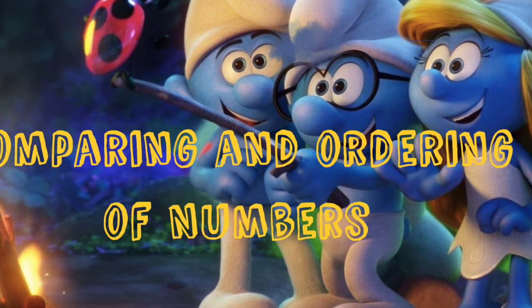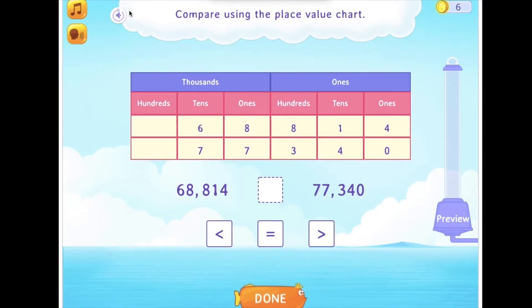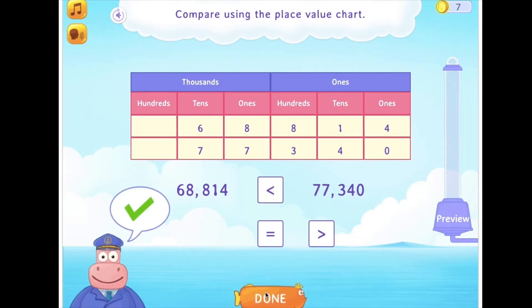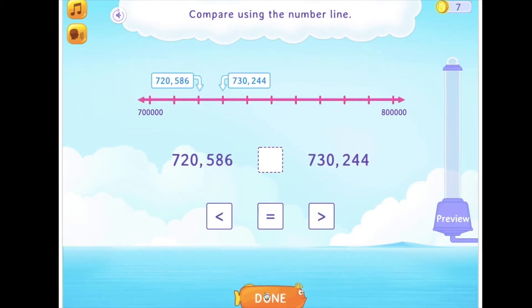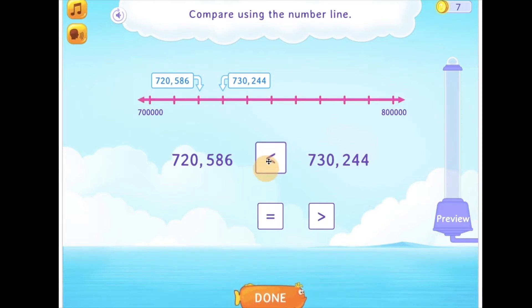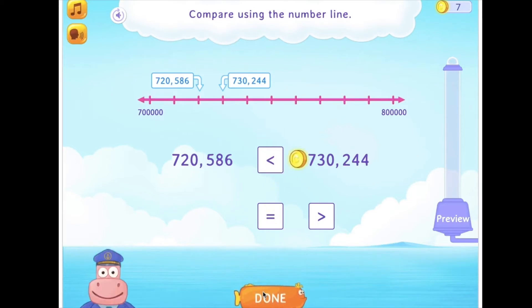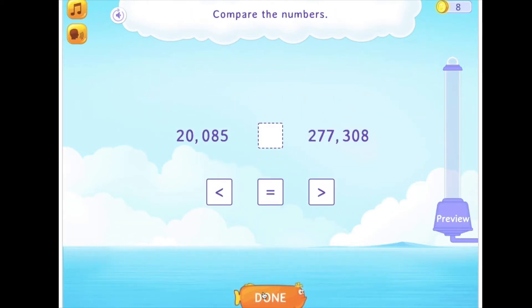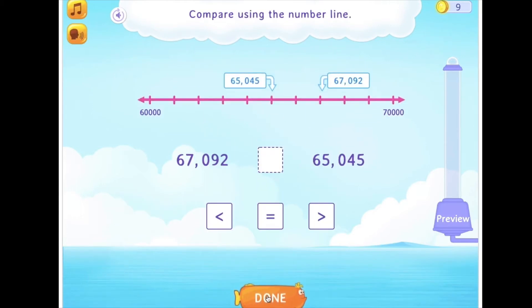For more examples, let us try to compare the following numbers. Compare the numbers. Good going! Compare using the number line.